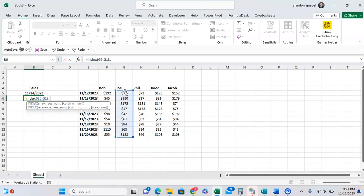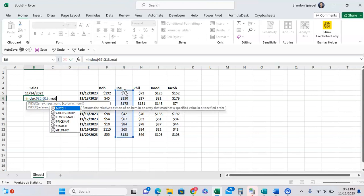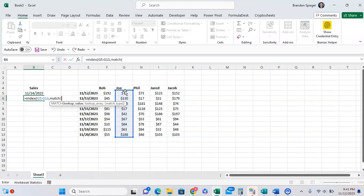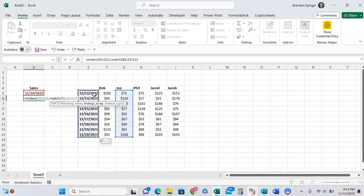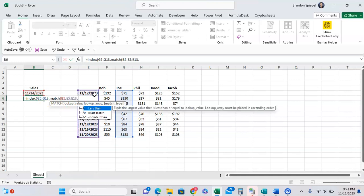Now, the next argument is where we're going to put in our match function, so row number. So this basically just going to return the row number, the position for what date that we have above. So match, open parentheses, and then the lookup value is the date, and then lookup array. So these are located, and comma, the match type. So in this example, we want to have an exact match,